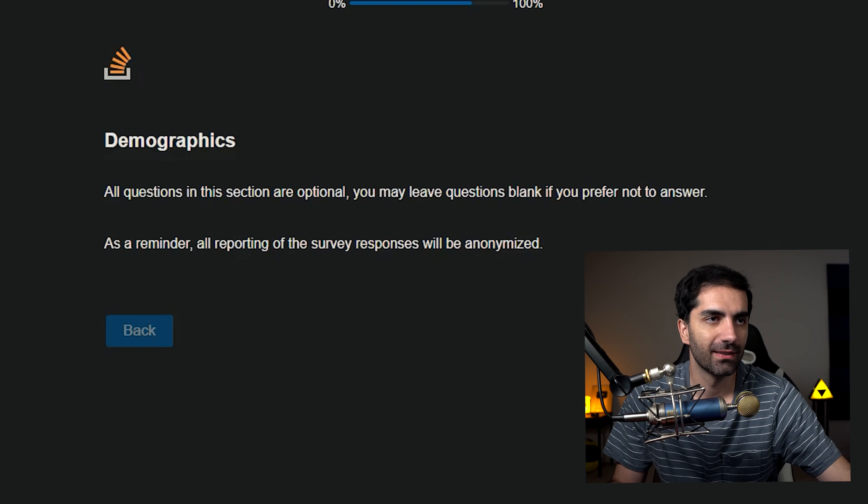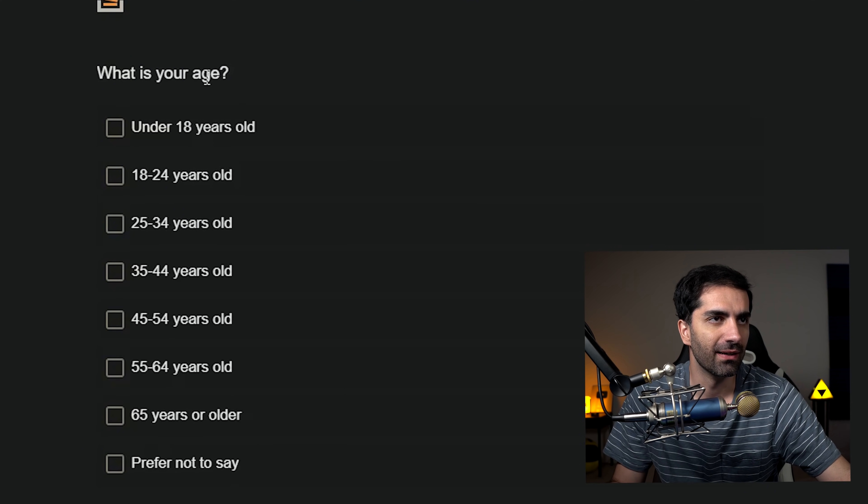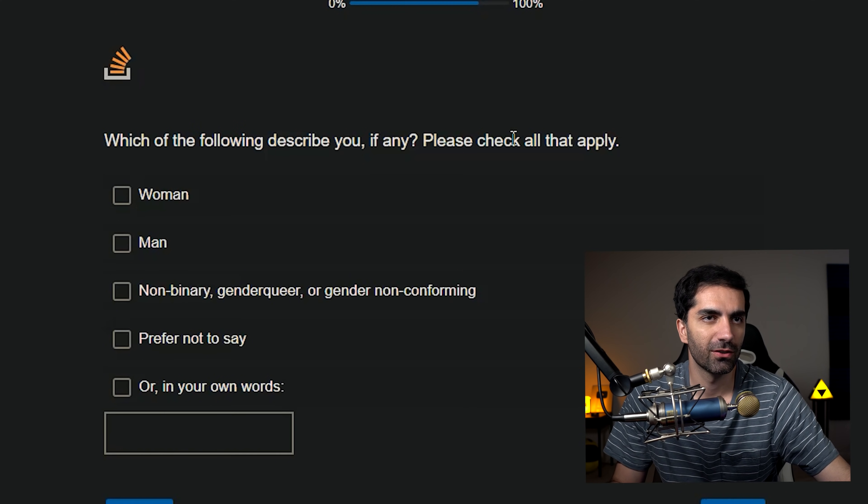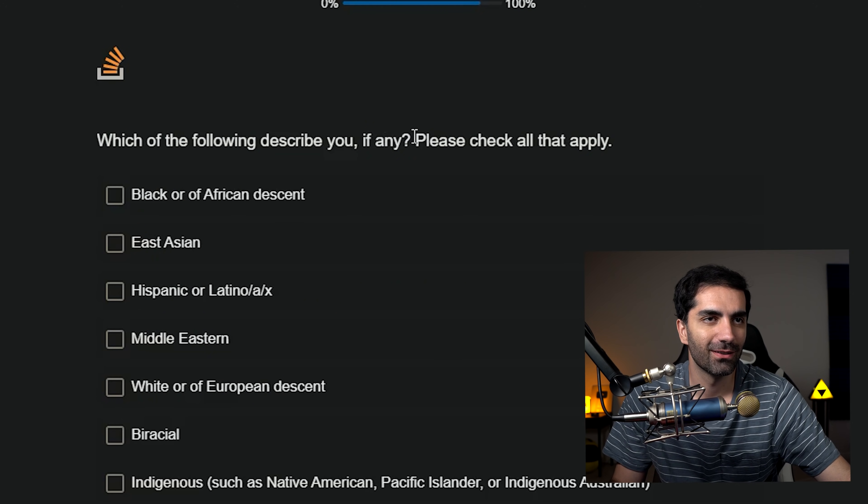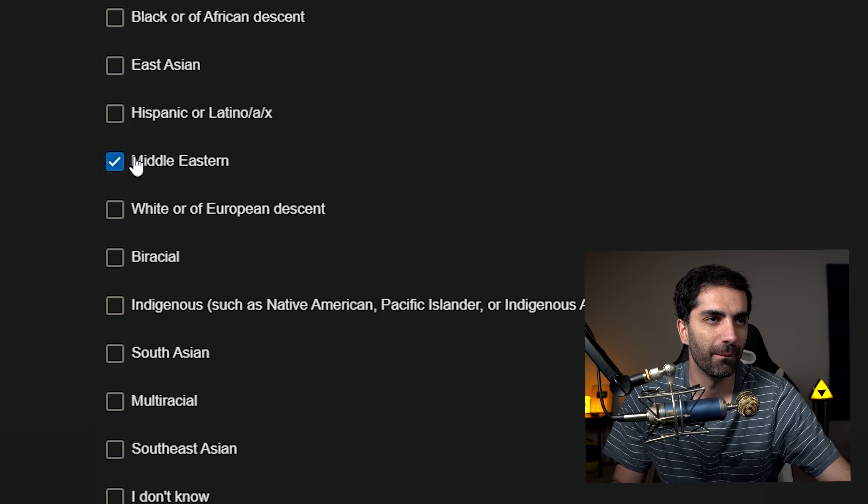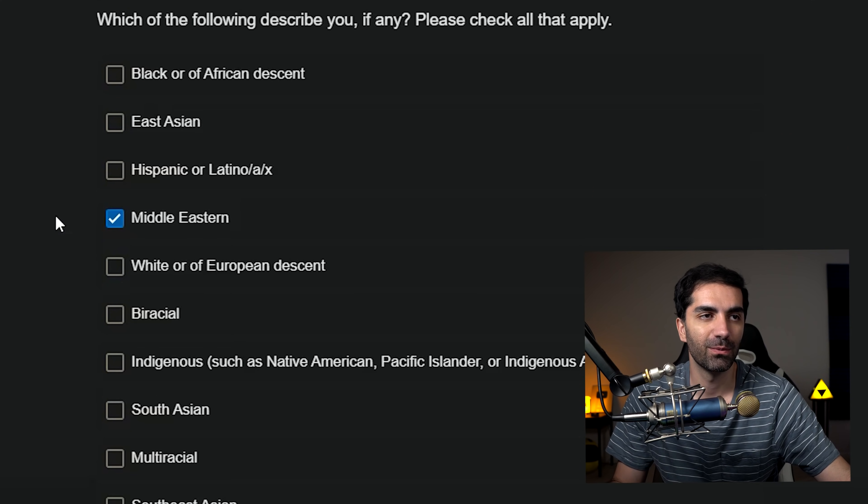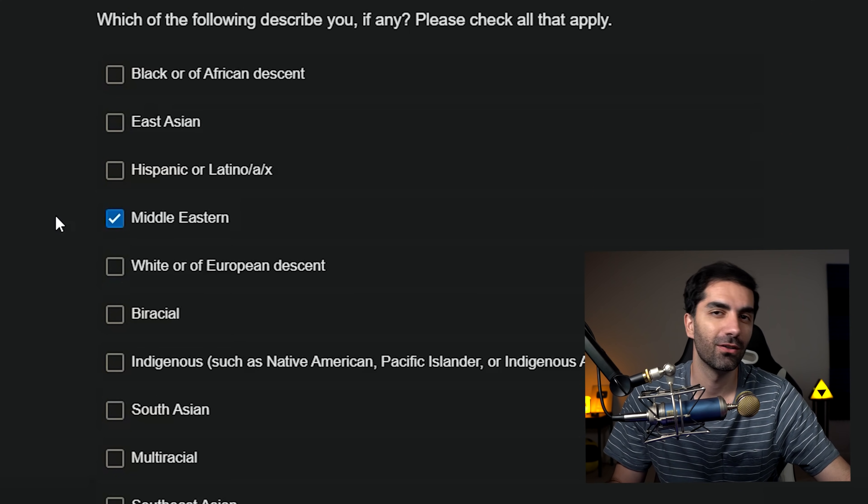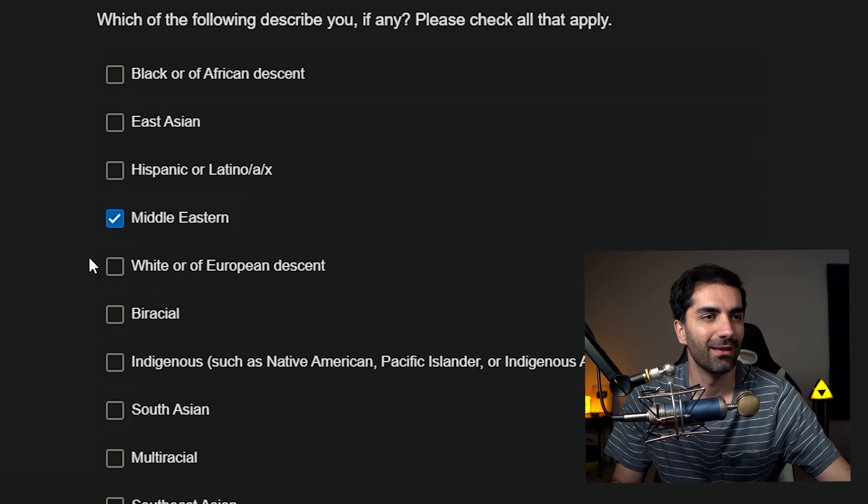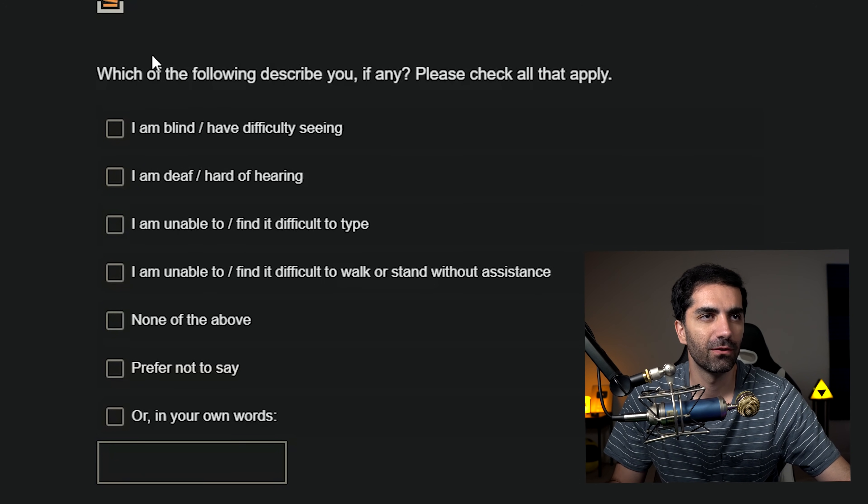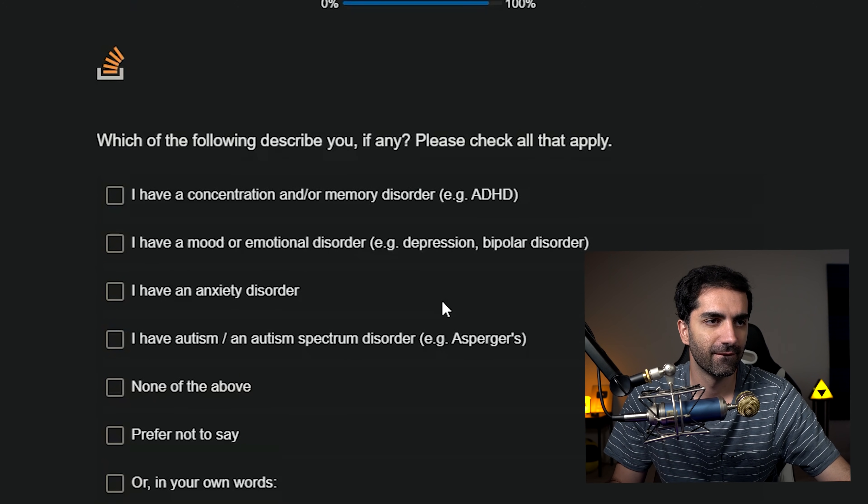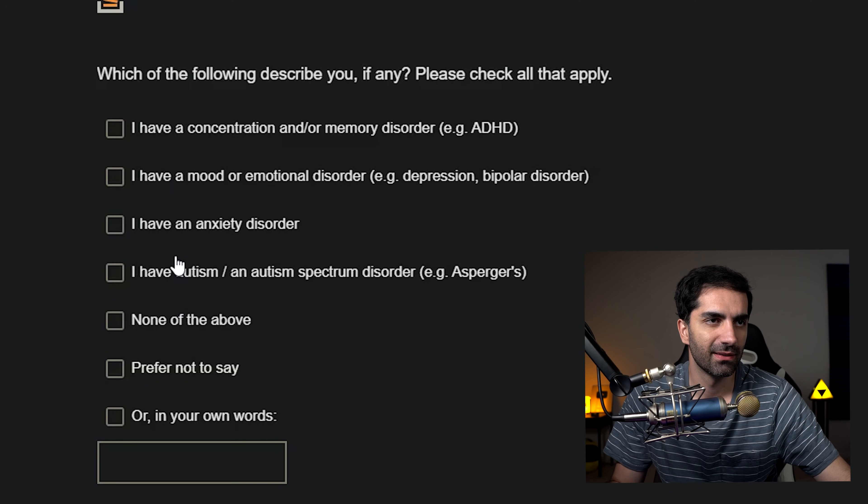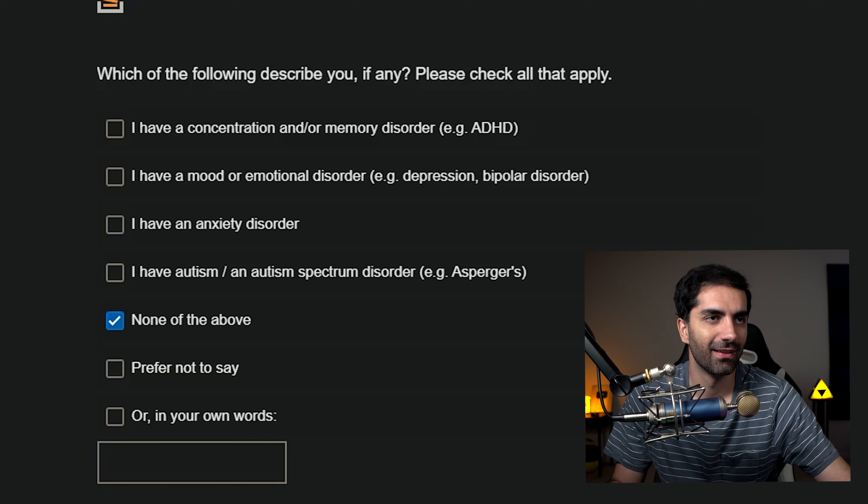Demographics. We're actually flying through this thing. What's your age? 25 to 34. Which of the following describes you? I am a man in case you were wondering. Which of the following describes you, if any, please check all that apply. I'm Middle Eastern. However, when applying to jobs, Middle Eastern is too much of a minority to be considered a minority. So we have to put white, which puts us at a disadvantage. Which of the following describes you? None of the above. Which of the following describe you? Pretty much none of these. Although I do get depressed when I work in some certain technologies, but yeah, none of the above.